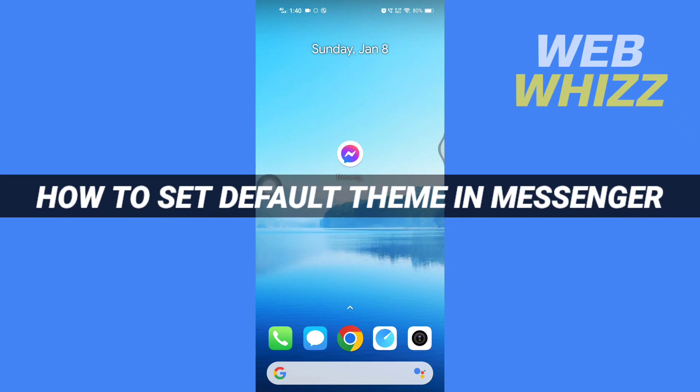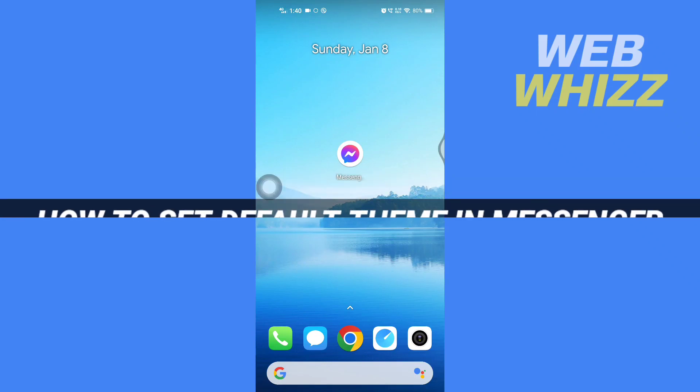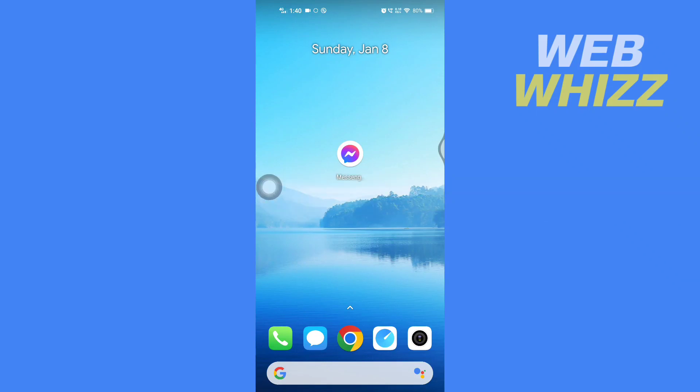How to set default theme in Messenger. Hello and welcome to our channel Web Whizz. In this tutorial, I'm going to show you how you can easily set the default theme on your Facebook Messenger app. Please watch till the end to properly understand the tutorial.